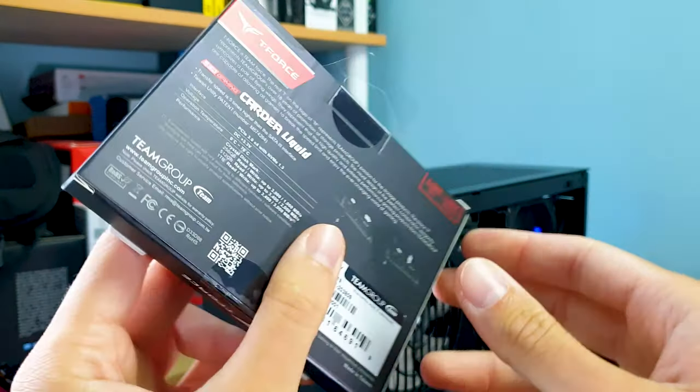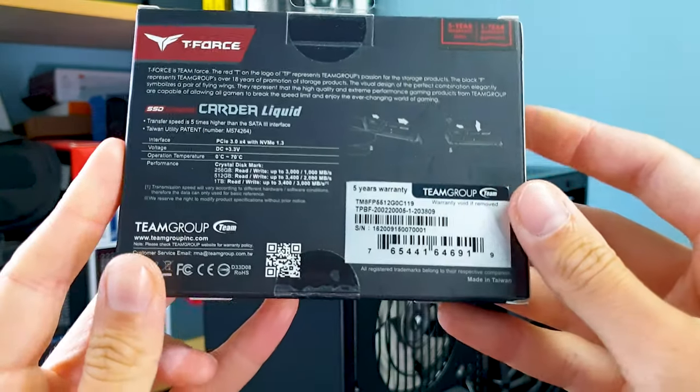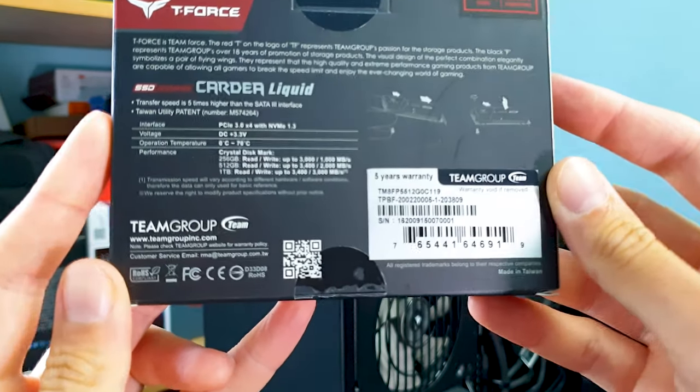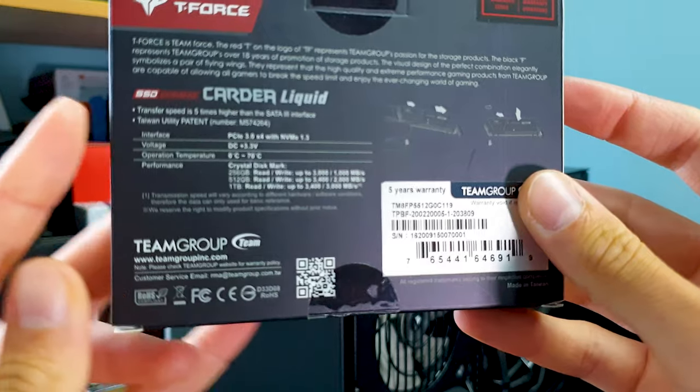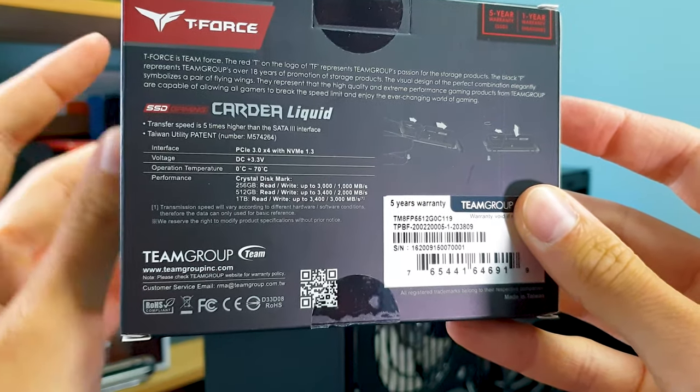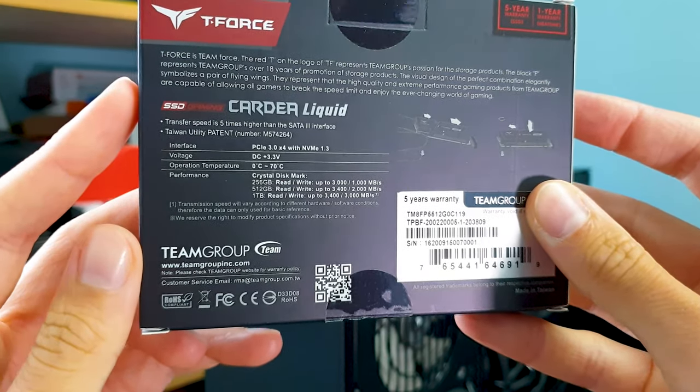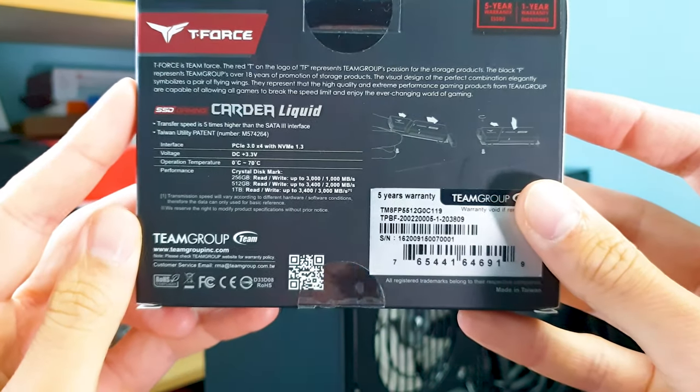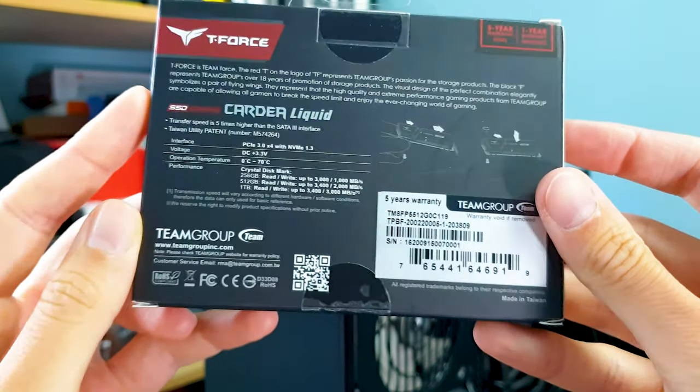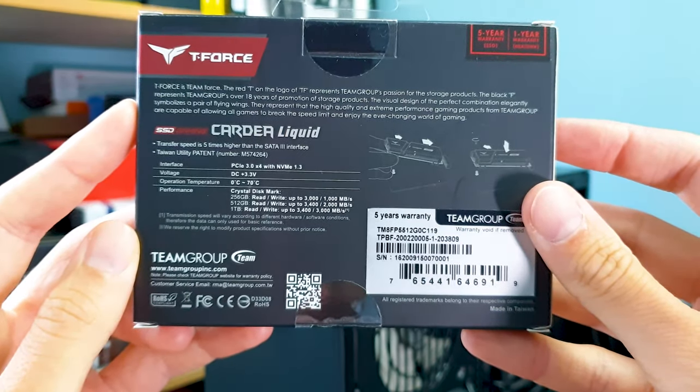All variants use the PCIe 3.0 4x interface and the NVMe 1.3 protocol, the same Phison E12 controller and they are built on the BICS TLC memory cells thus making use of an SLC cache as per any TLC drive.